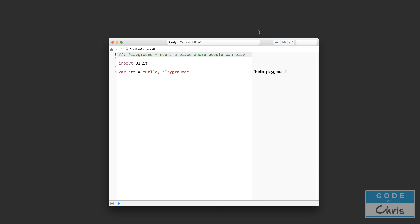...you're going to see just how complex and powerful functions can be. Functions are really useful because they allow us to break down and group our code into smaller chunks. And we can organize them so that each function or each chunk of code has a specific task. And when you want to do that specific task, then you just call that function.